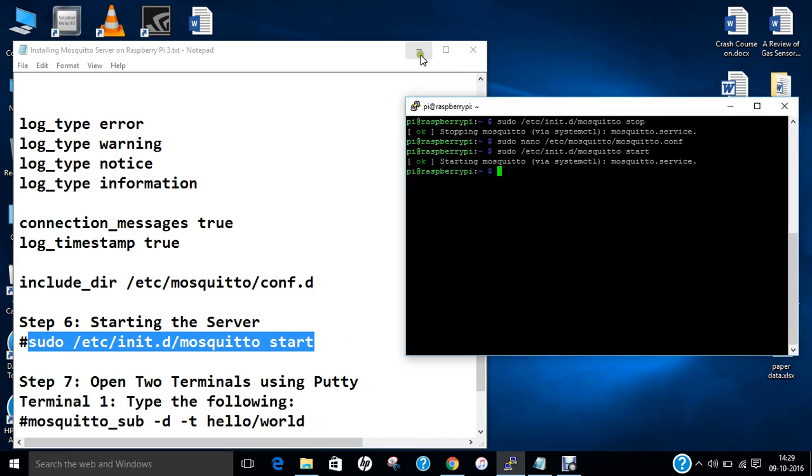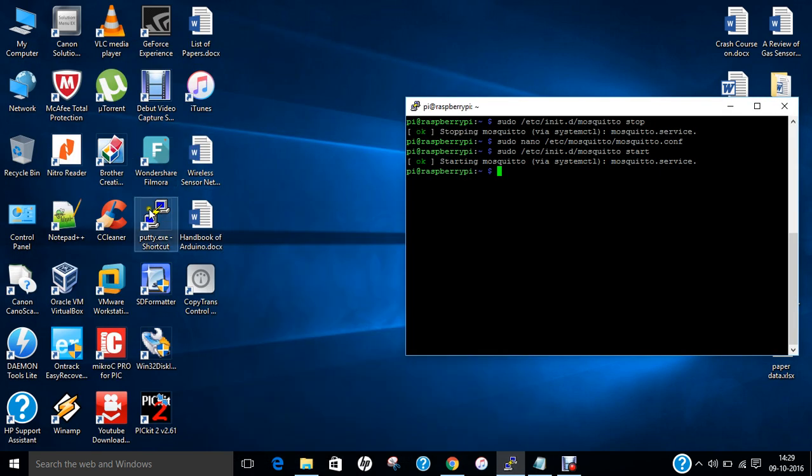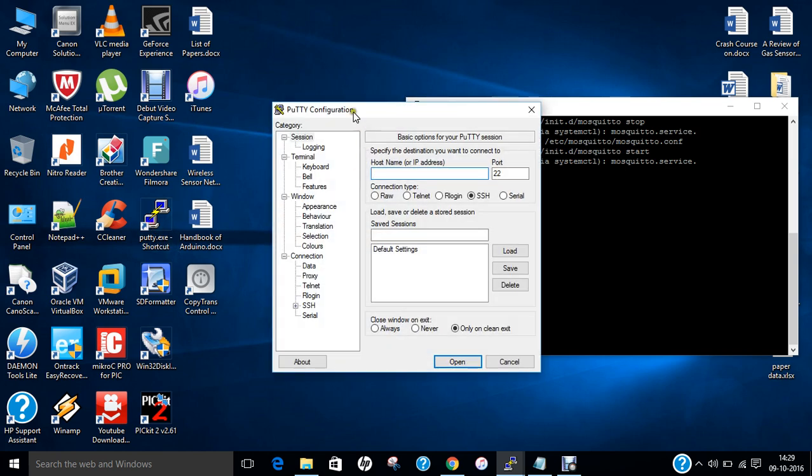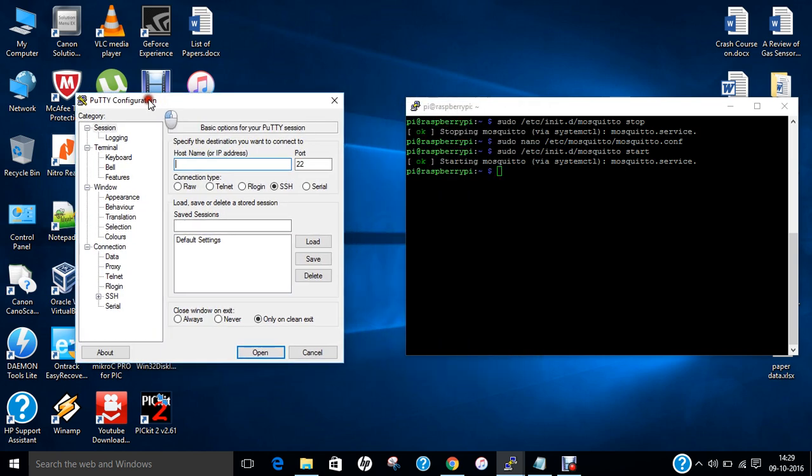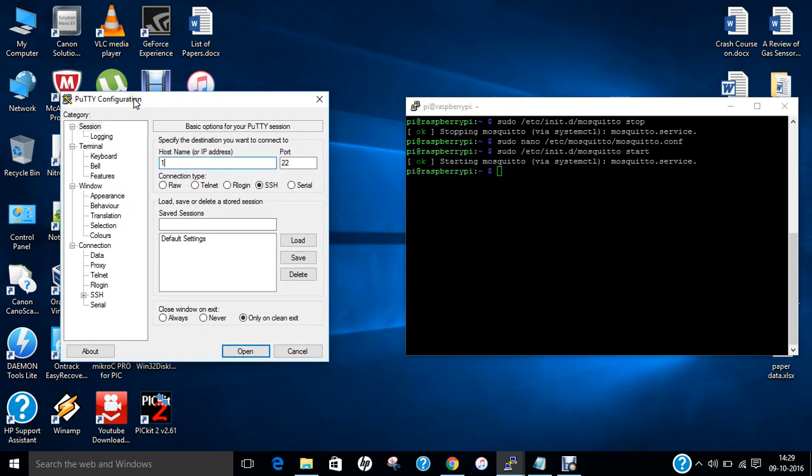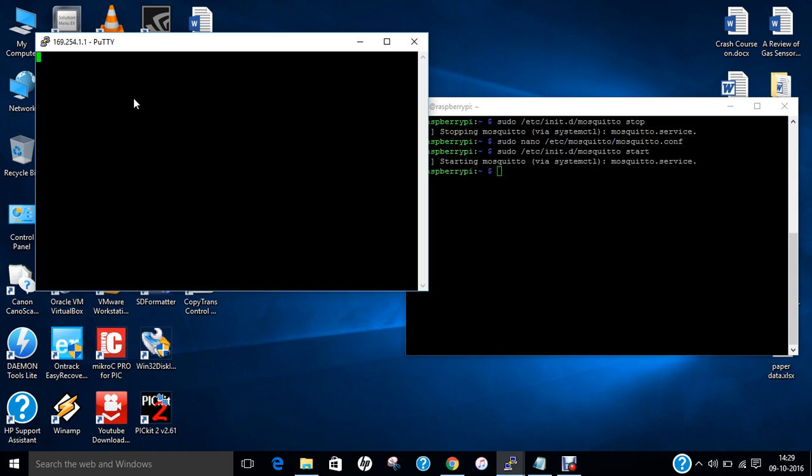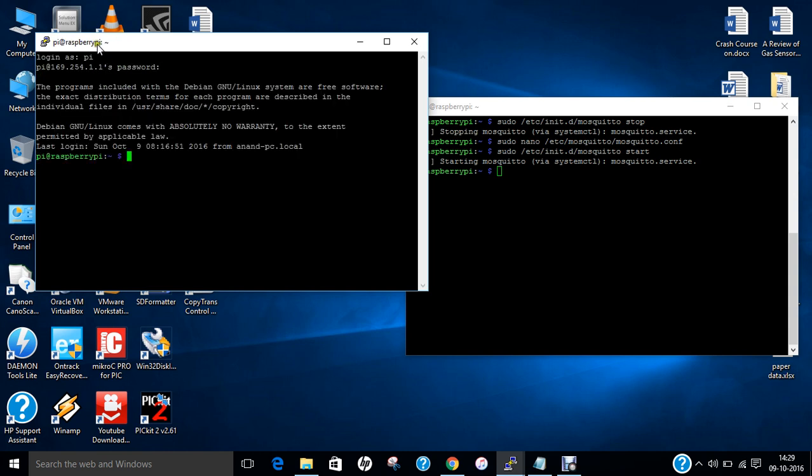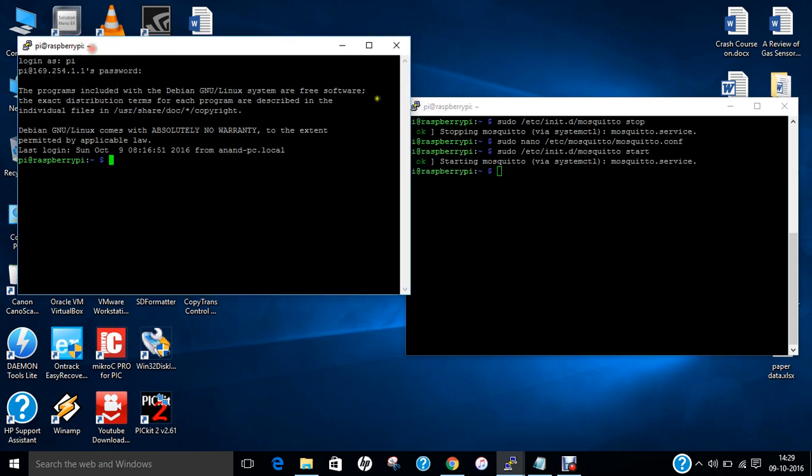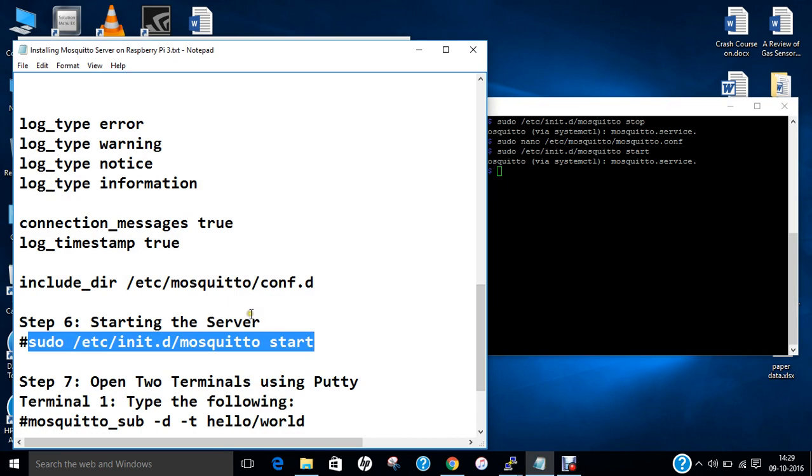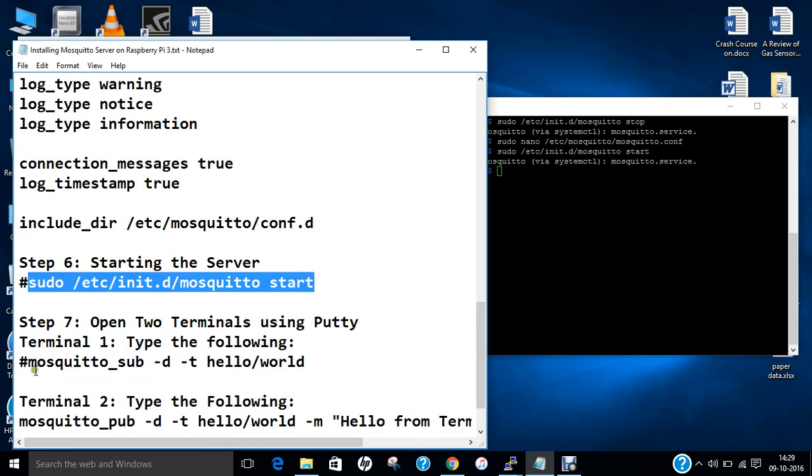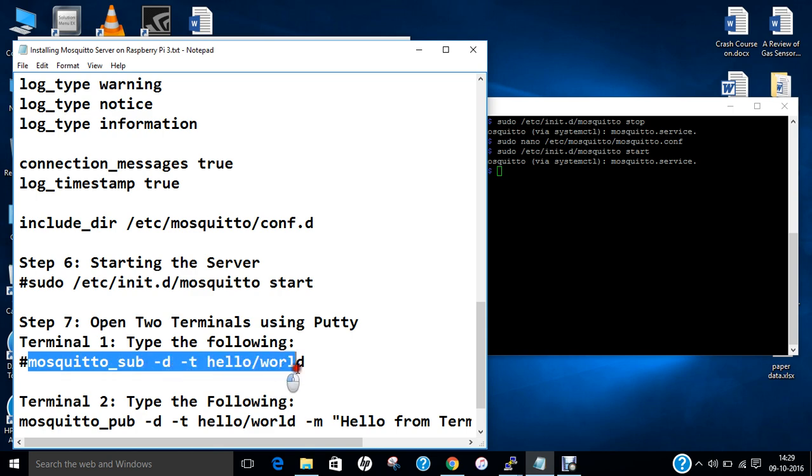Let us login with pi and raspberry. This is terminal 2 and this is terminal 1. Now we go to terminal 1 and type this command.